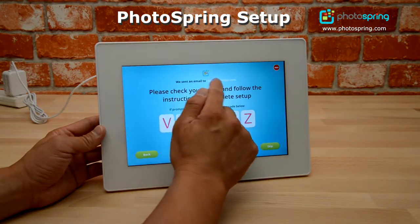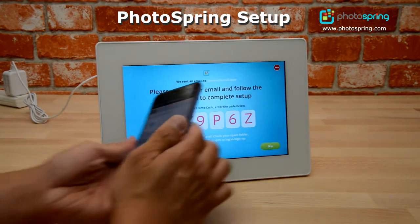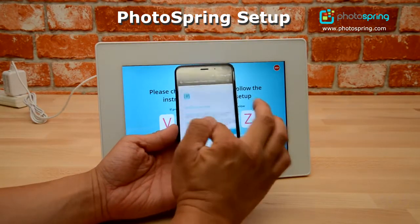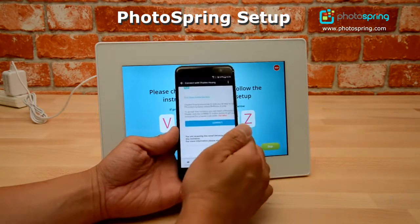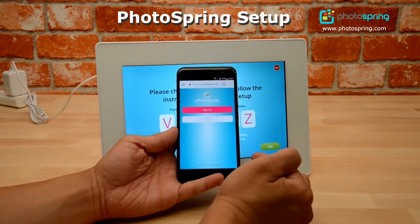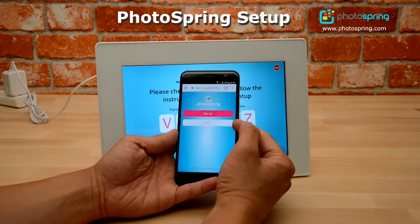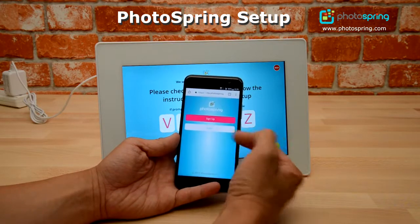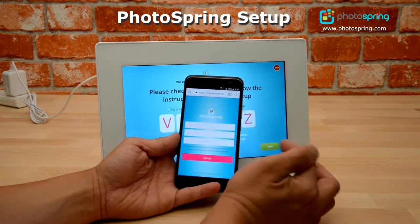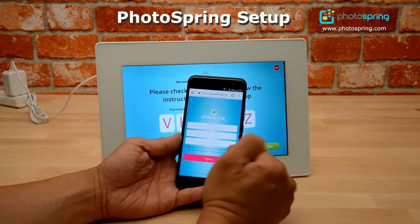It says an email was sent, and here I can see the invitation email — it tells me I've been invited to connect to this Photo Spring. From this email I click the connect button, which takes me to a website where I can sign up or log in. If I already have a Photo Spring account I can click login, or if I need a new account I click sign up, enter my email and password, and that will create a Photo Spring account for me.